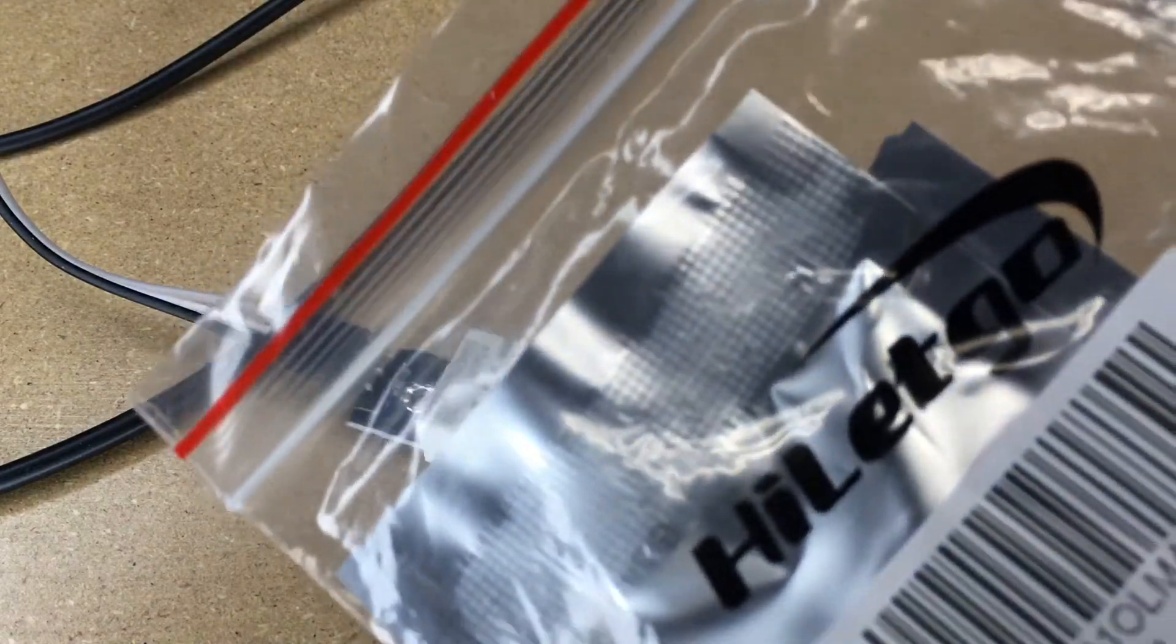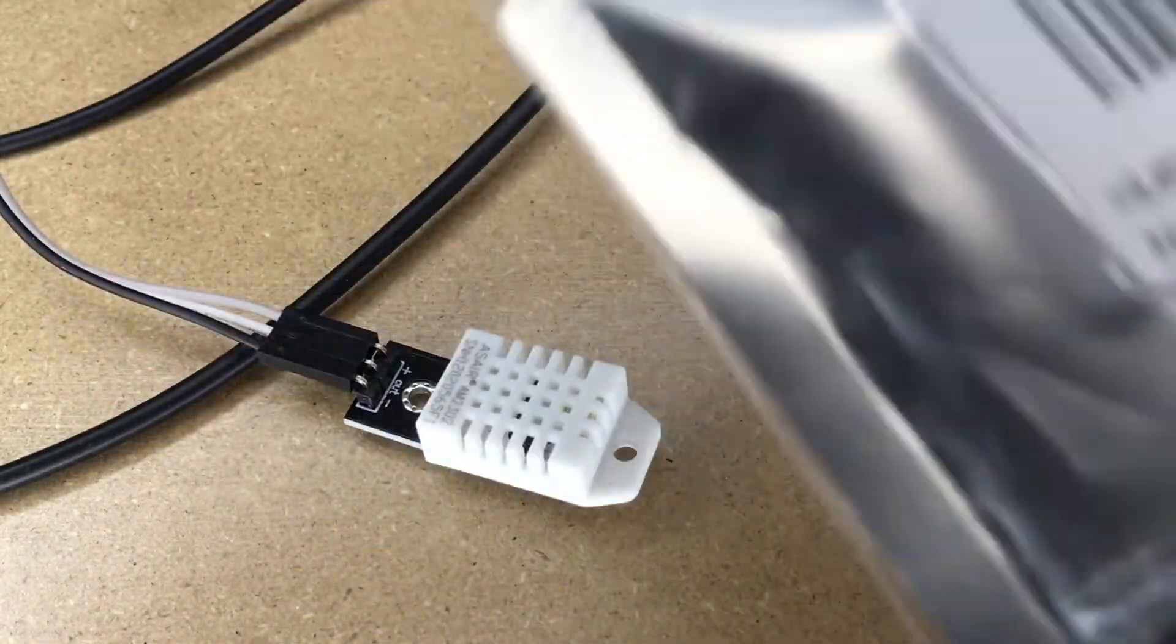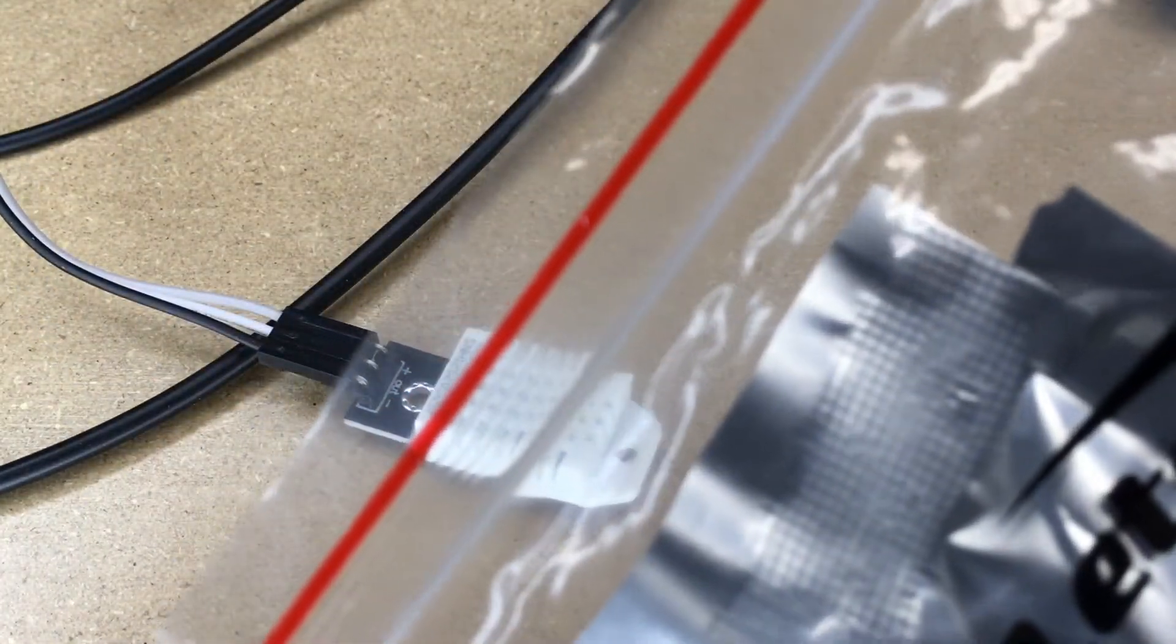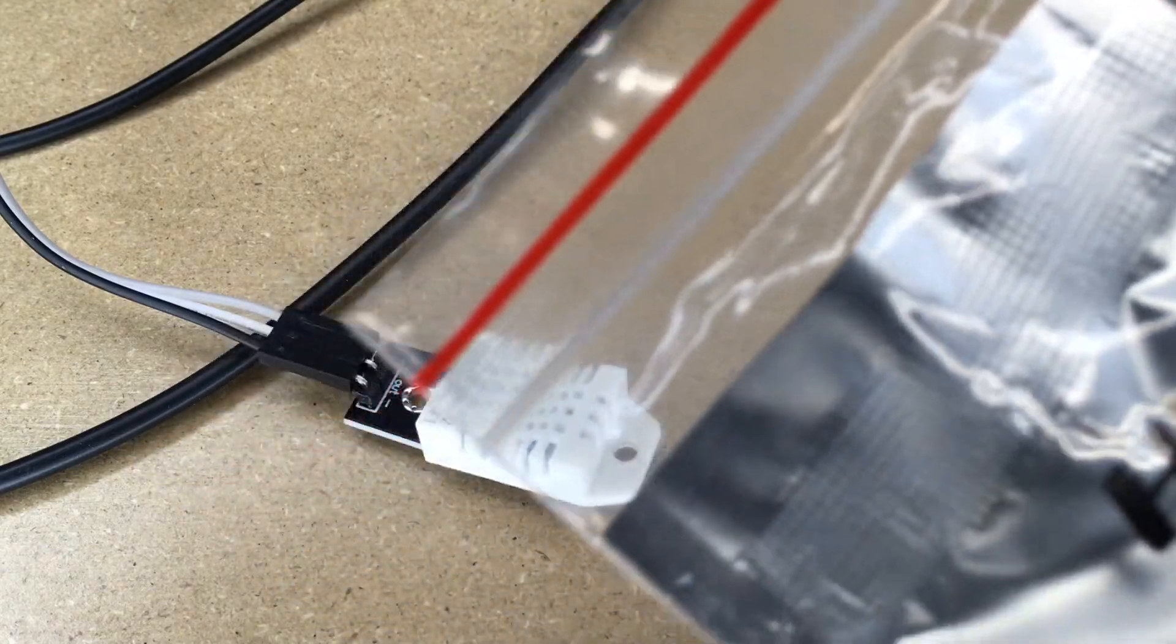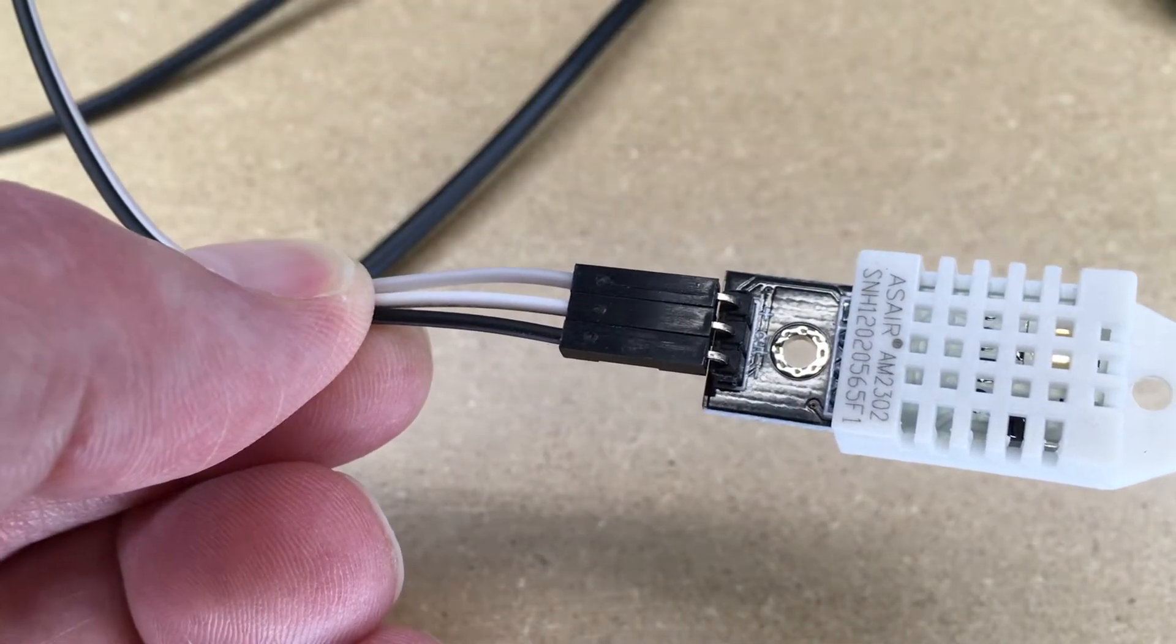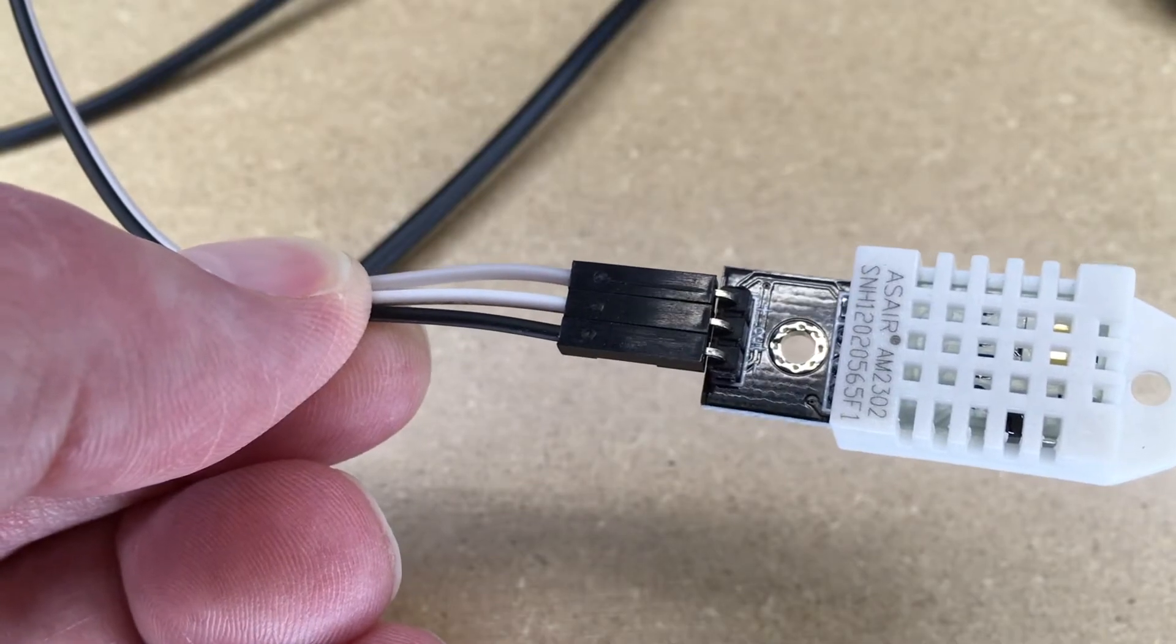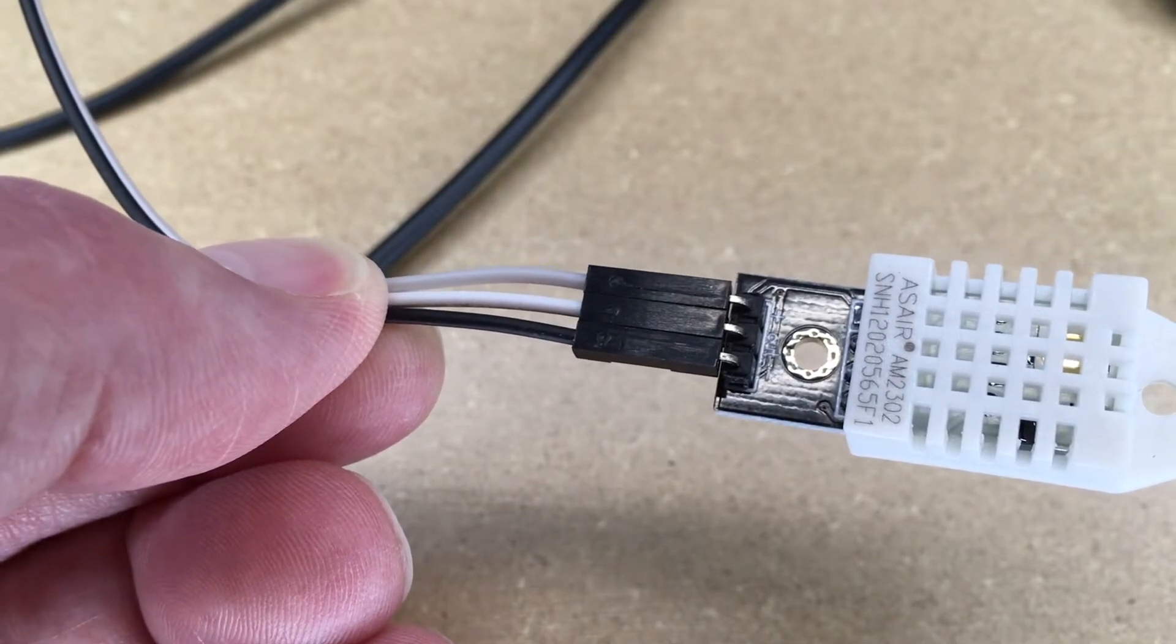So this is a HiLetGo sensor. I got two of them in the package and these are made by many different companies. I think they're pretty much all the same sensor. So here's the sensor itself. It came with two of these. It came with this cable here and the cable has a gray, white, and black wire on it.